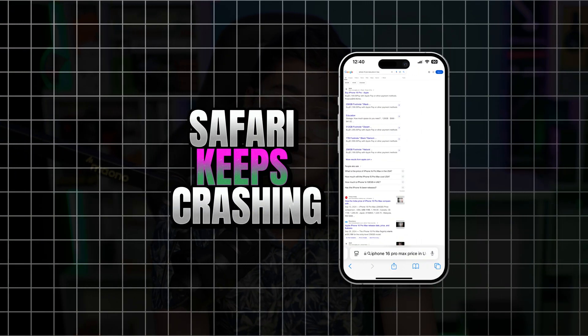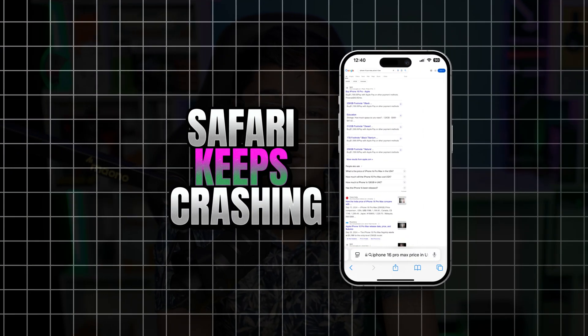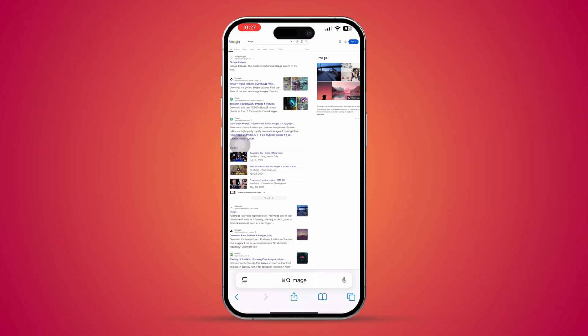Welcome back. Today we're going to troubleshoot how to solve browser crashing problems on iPhone after the recent update. If you're browsing something on the internet and all of a sudden your browser crashes, here's how to solve the problem.